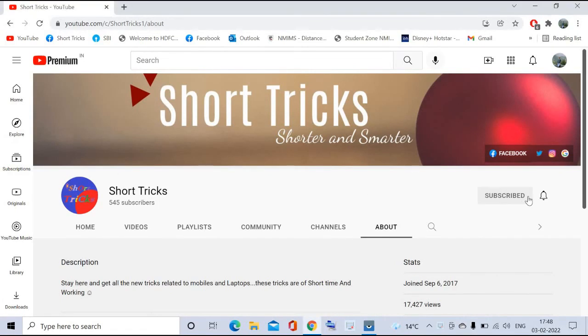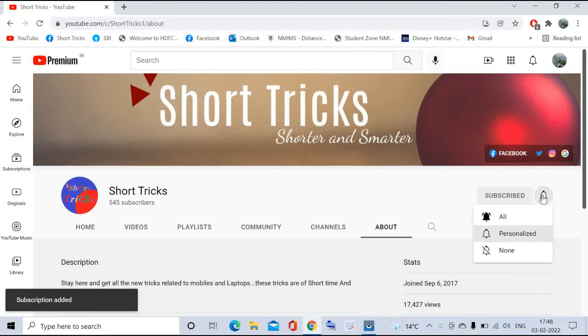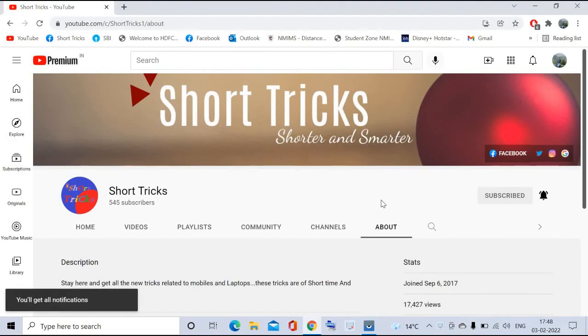Click the subscribe button and also click the bell button so you'll be updated with my latest videos.